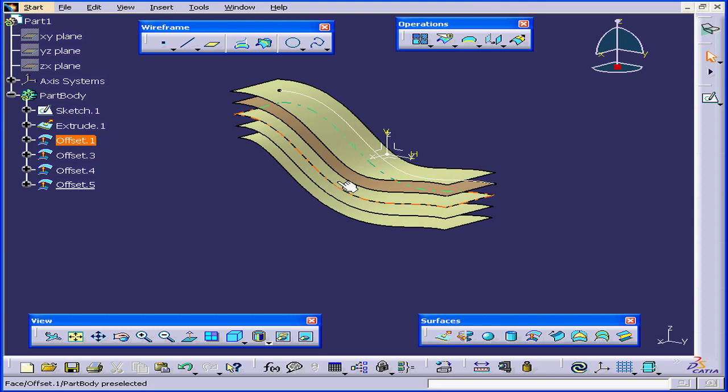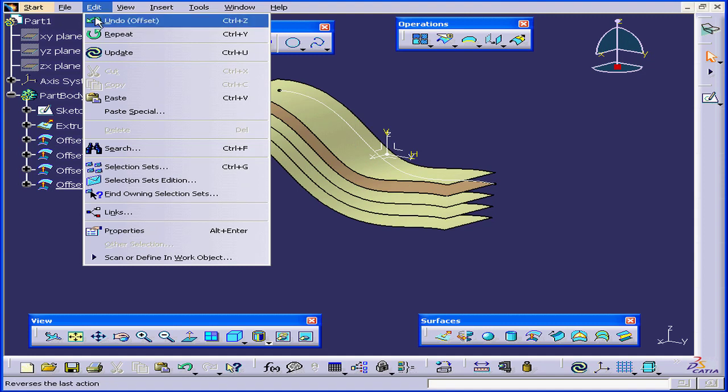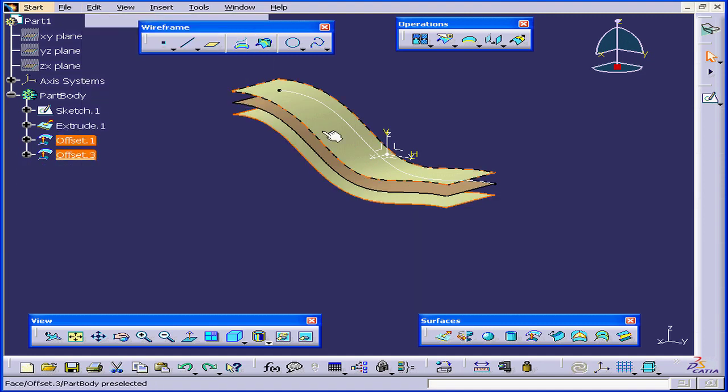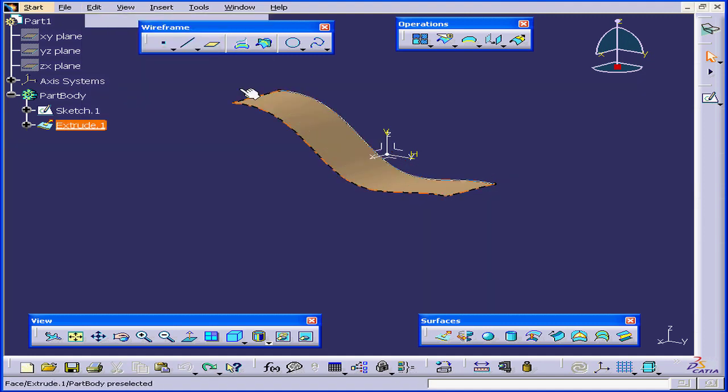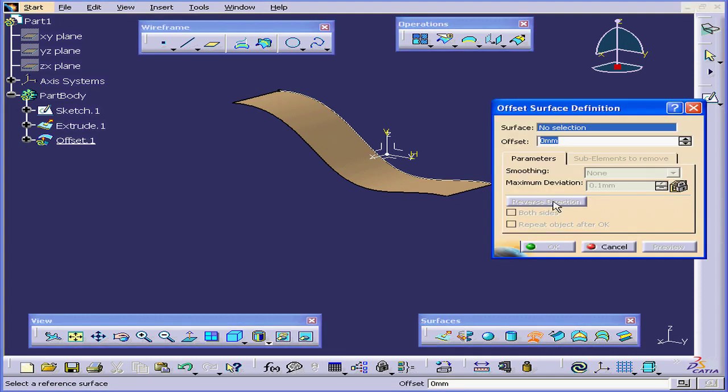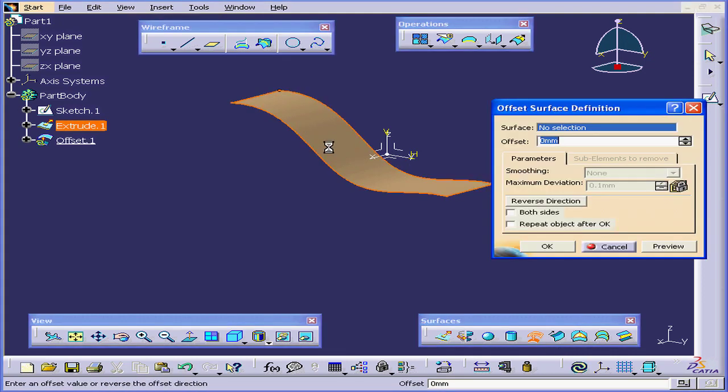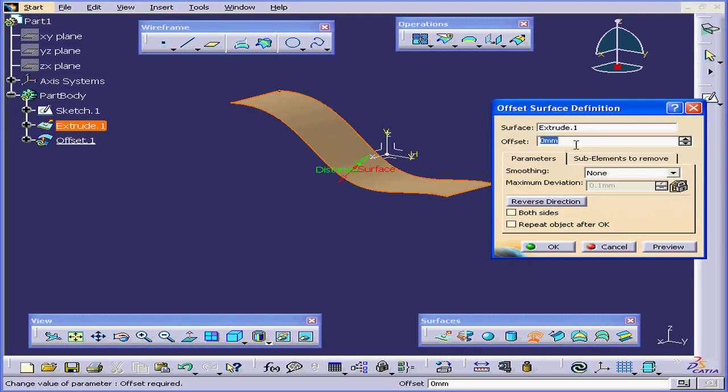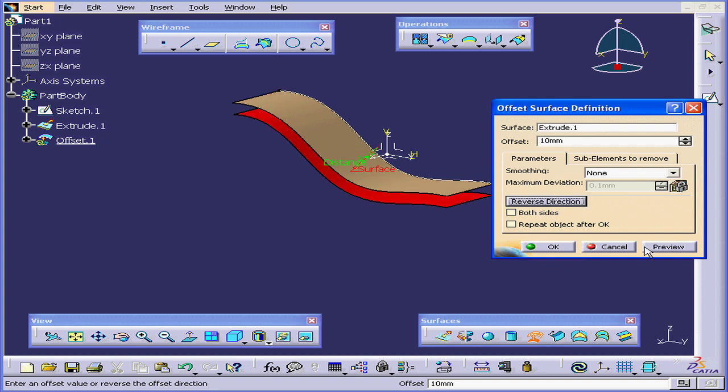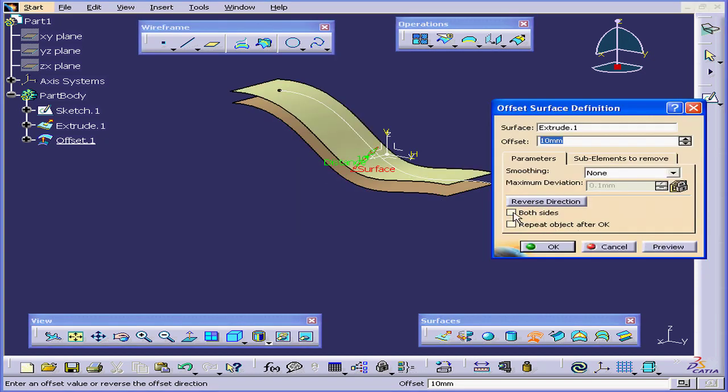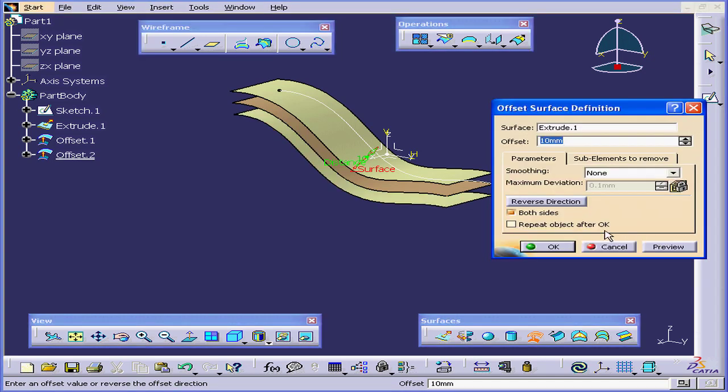OK. Let's undo this now. And undo again. Let's try it again. Offset. Select this body. 10 millimeters. Tab. Preview. Reverse direction. Check both sides. And preview again.